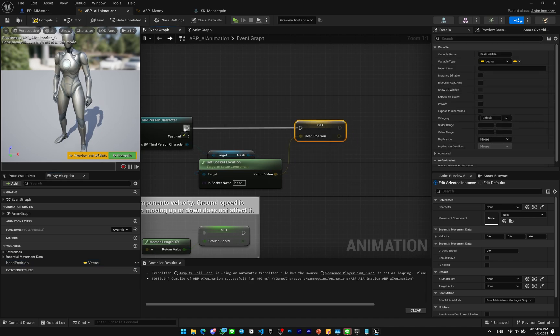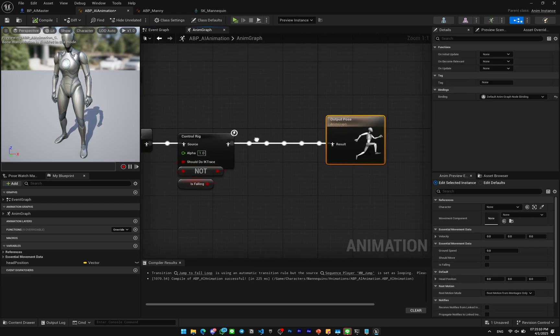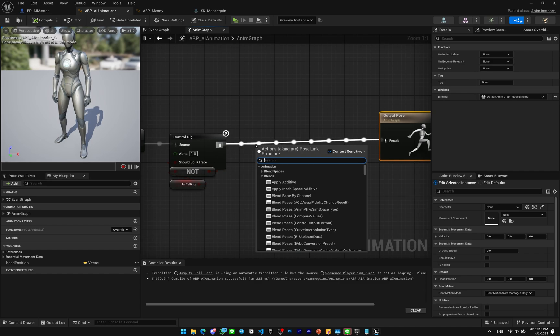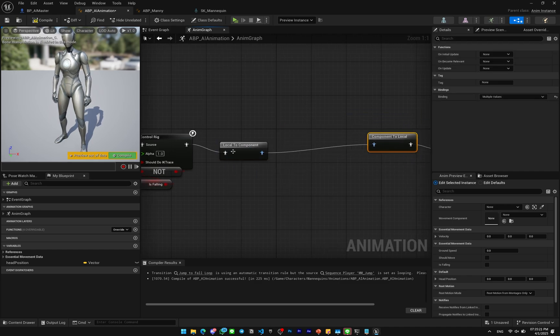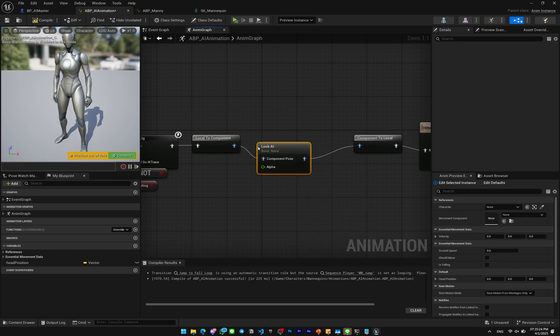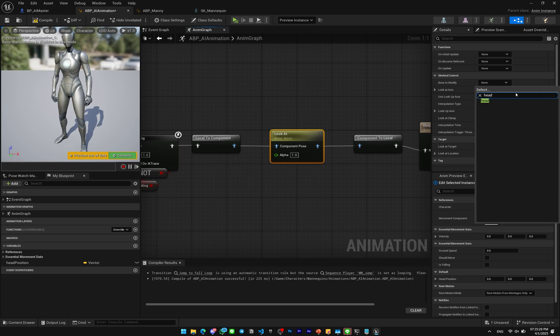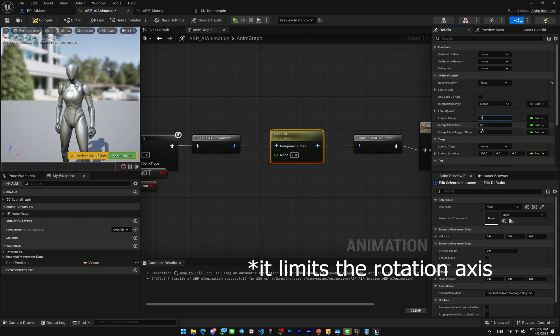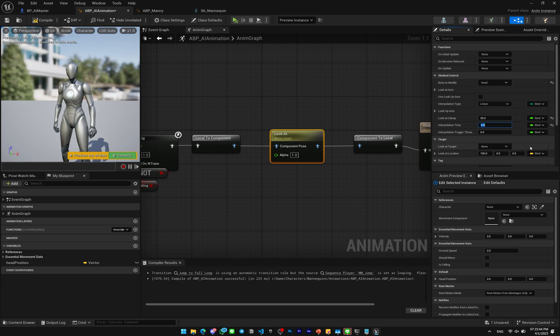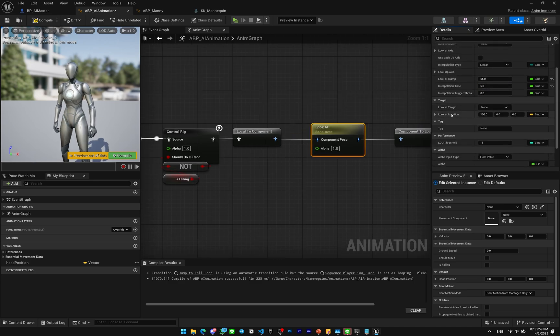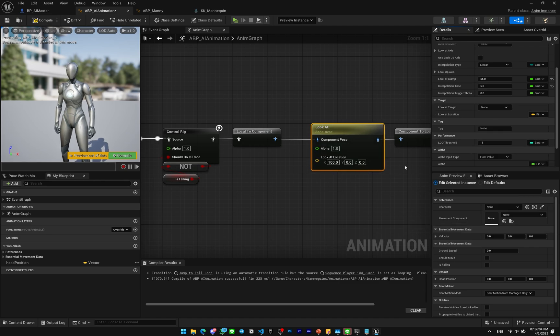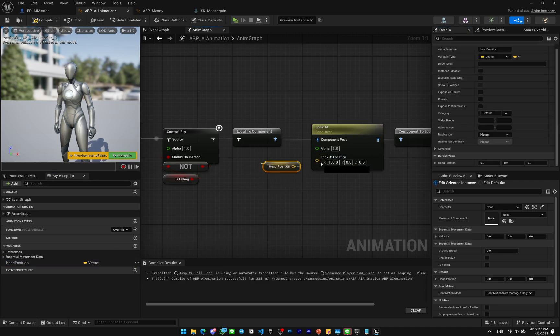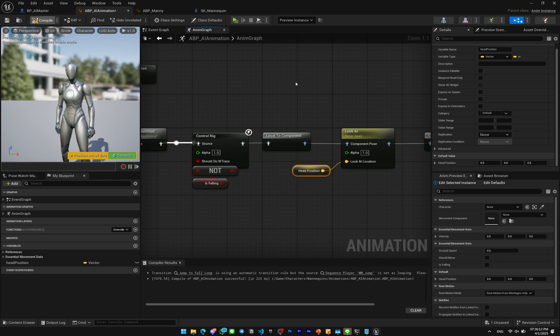Now you can go to the Anim Graph. And then on here, on the end of Control Rig here, you're gonna make a Local to Component. And on this one in the middle here you can make a Look At. On the Bone to Modify choose the head. This is like the head of the AI. And then you're gonna look at. Set this to maybe around 0.55 and the Interpolation Time I'm gonna set this to maybe 5 for now. Scroll down a bit until you find this Look At Location. You're gonna click on the bind here and expose it as pin. So you're gonna show up here on the screen Look At Rotation. So you're gonna plug your Head Position into that. It's very simple.